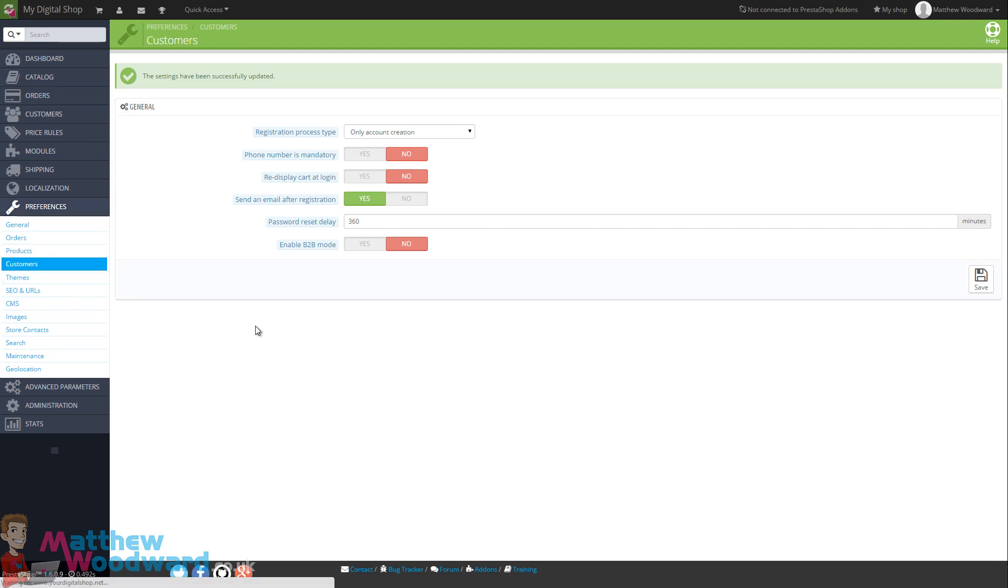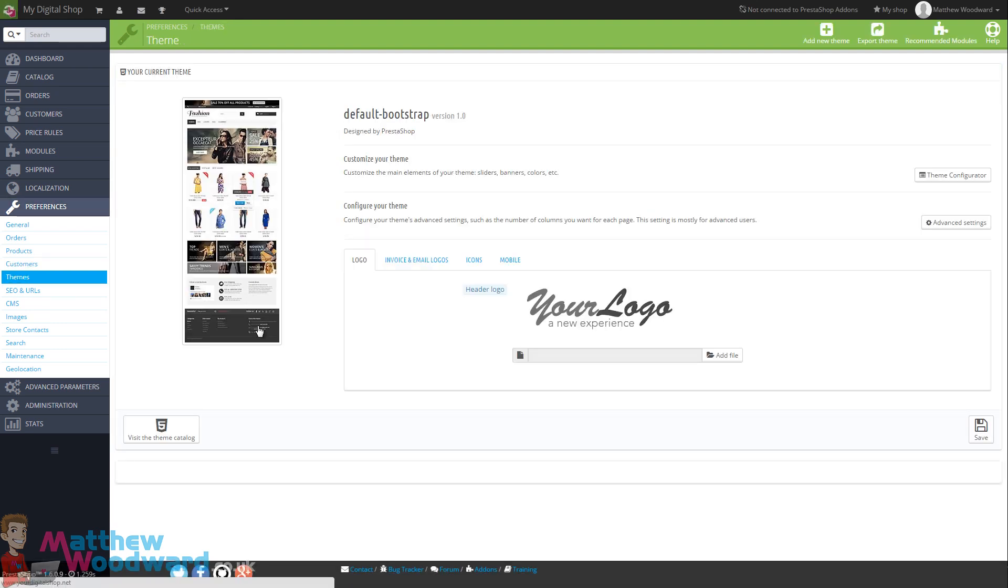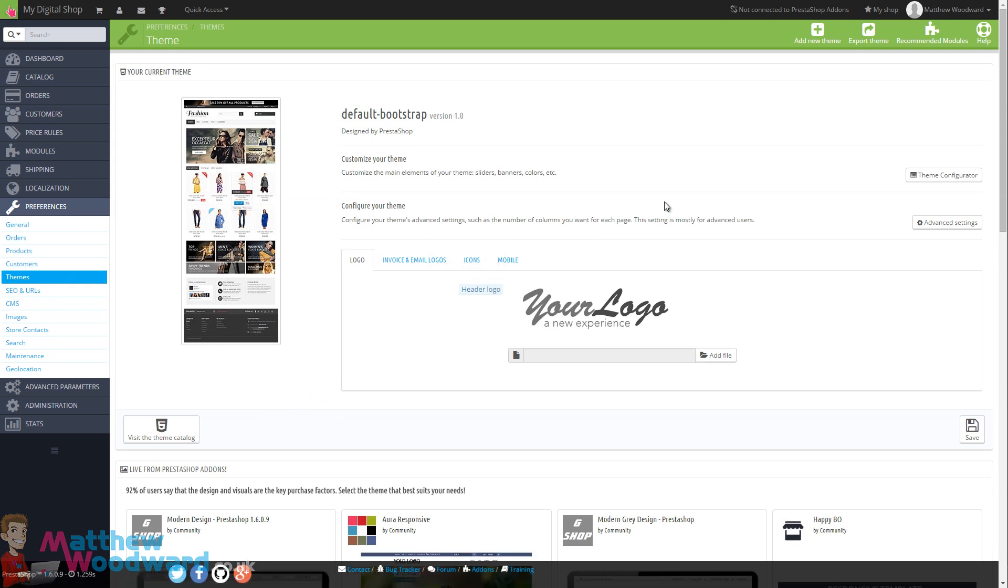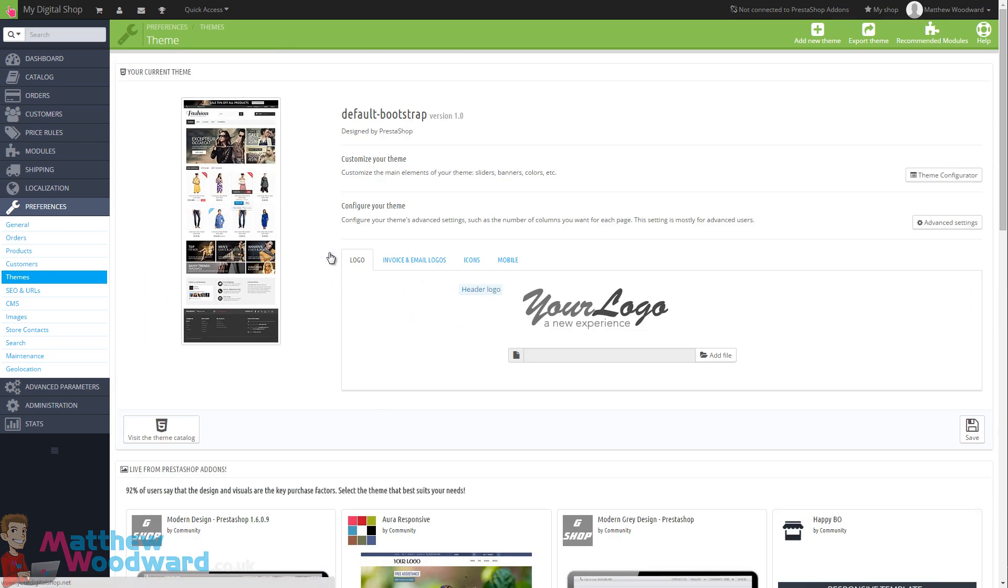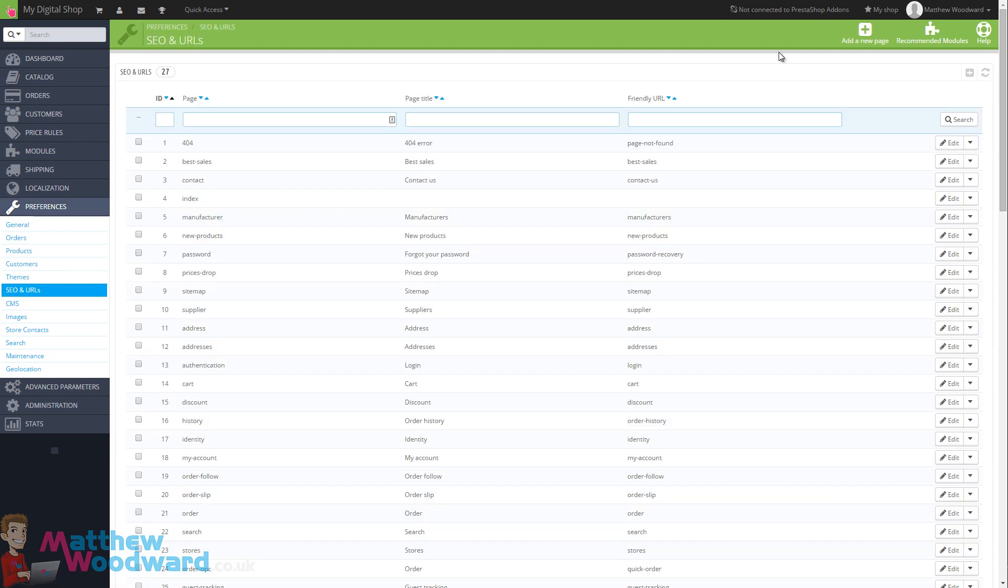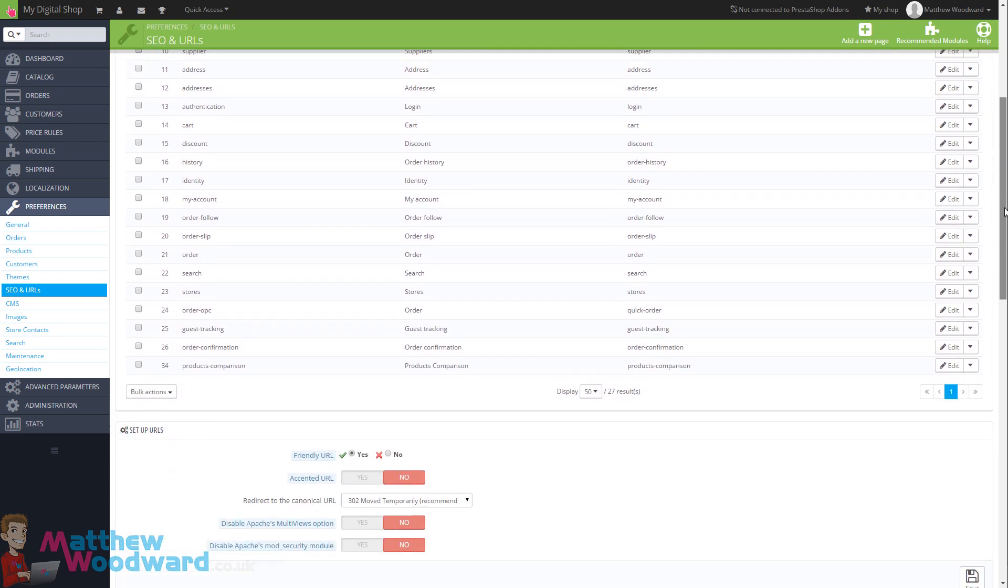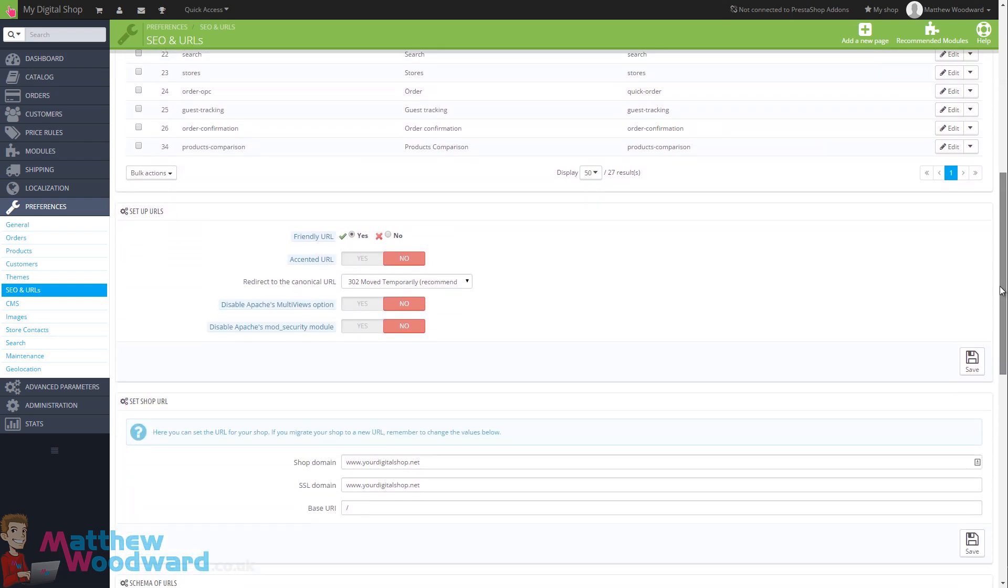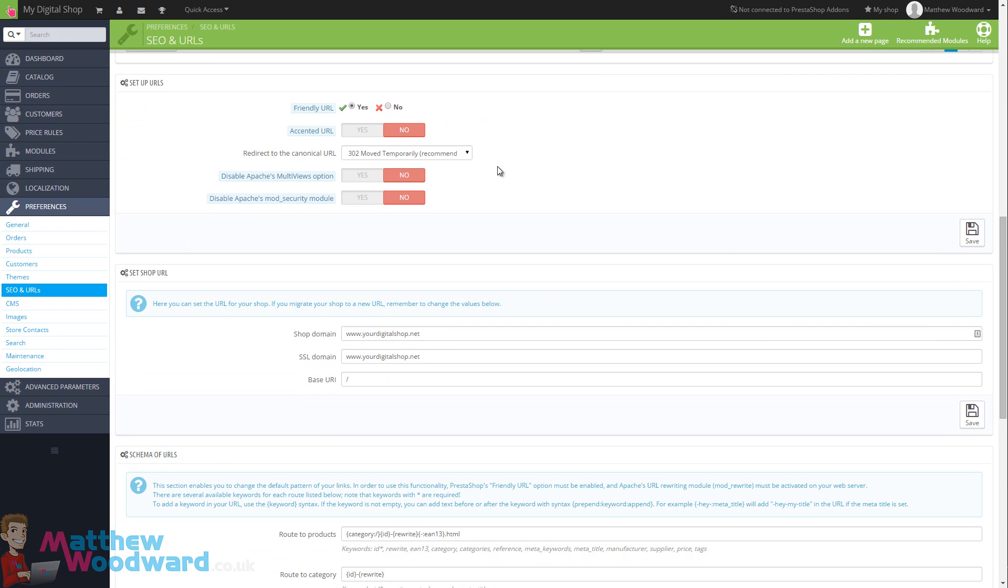Next we're going to take a look at themes. I'm going to do a bit more of a dedicated section on themes a little bit later on but this is where you come to manage all of your different theme options and change themes. For now we don't need to worry about that and can just move on to SEO and URLs. Here you can see all of the different pages we've got created and you can change the page titles and the SEO URLs here if you want to.